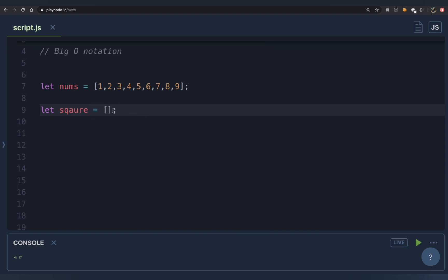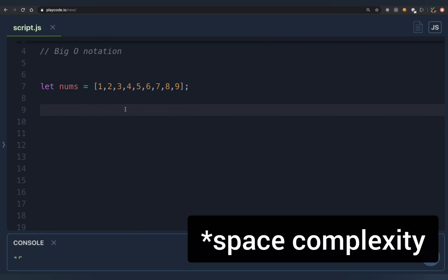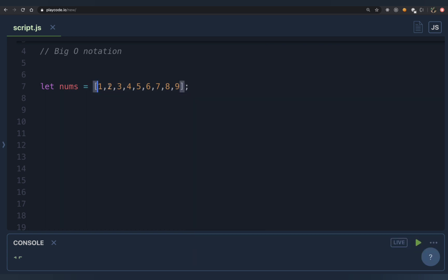But if instead you modify the original array in place — writing a[i] = a[i] * a[i] in a loop without creating any extra array — you're not using any additional space. In that case, the space complexity is O(1), meaning constant space. This is also where the concept of an in-place solution comes in: when you alter the input itself to produce the output, your solution is called in-place.